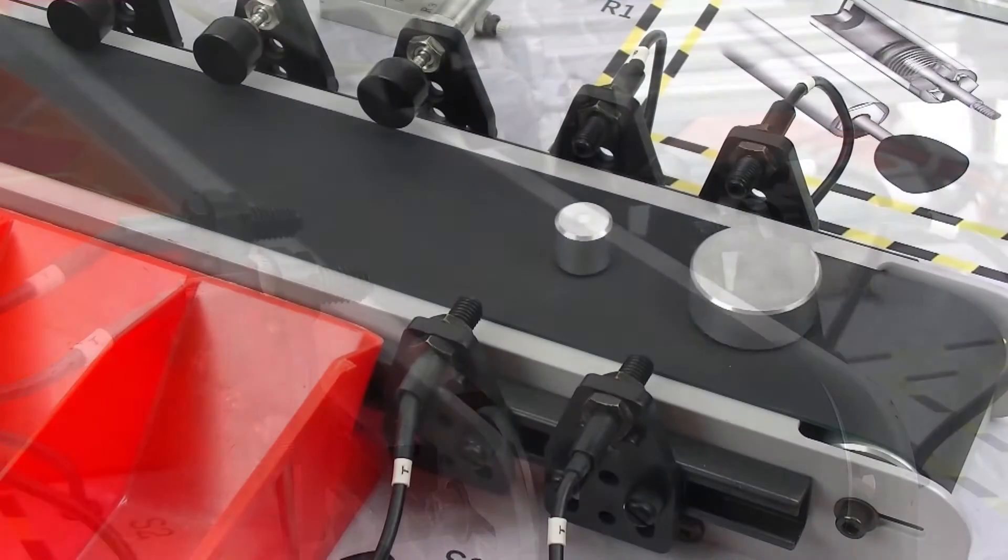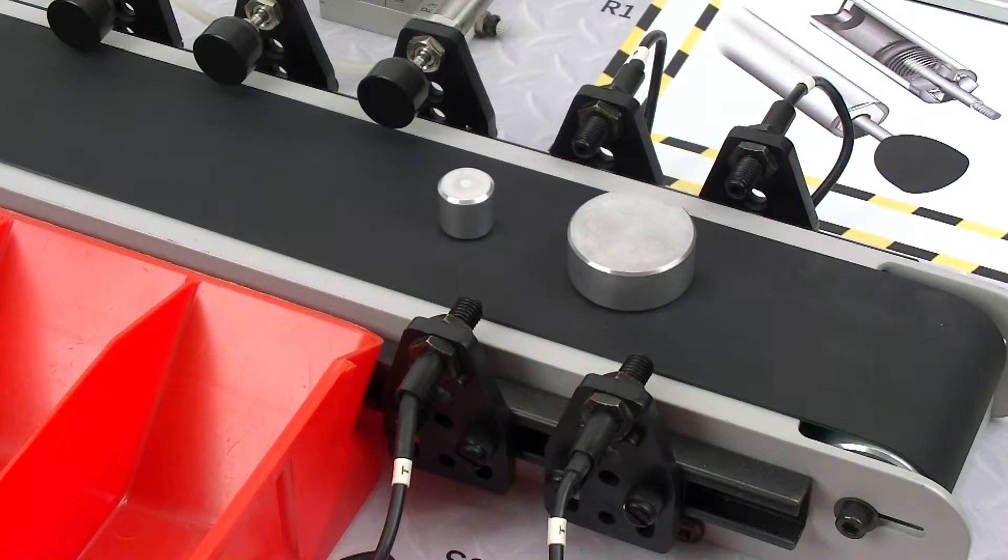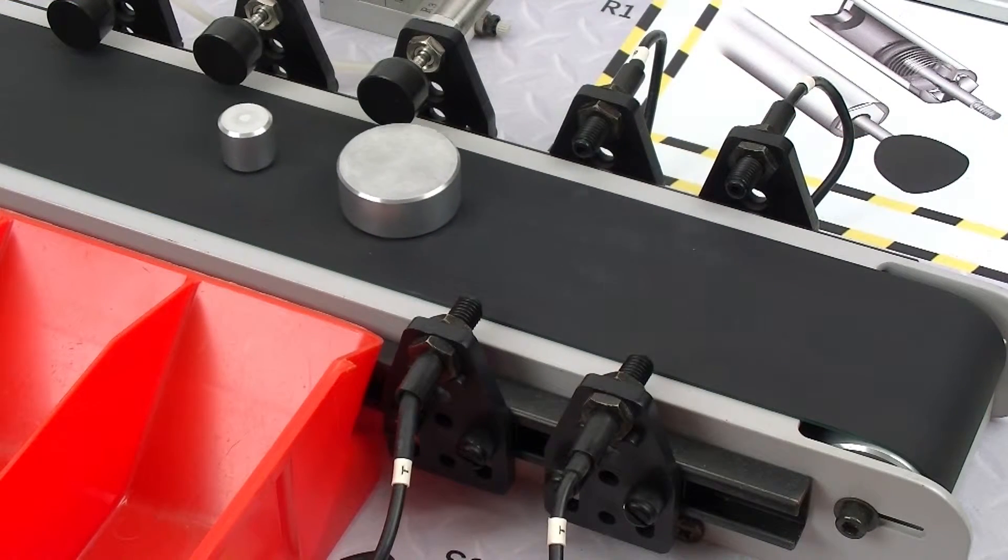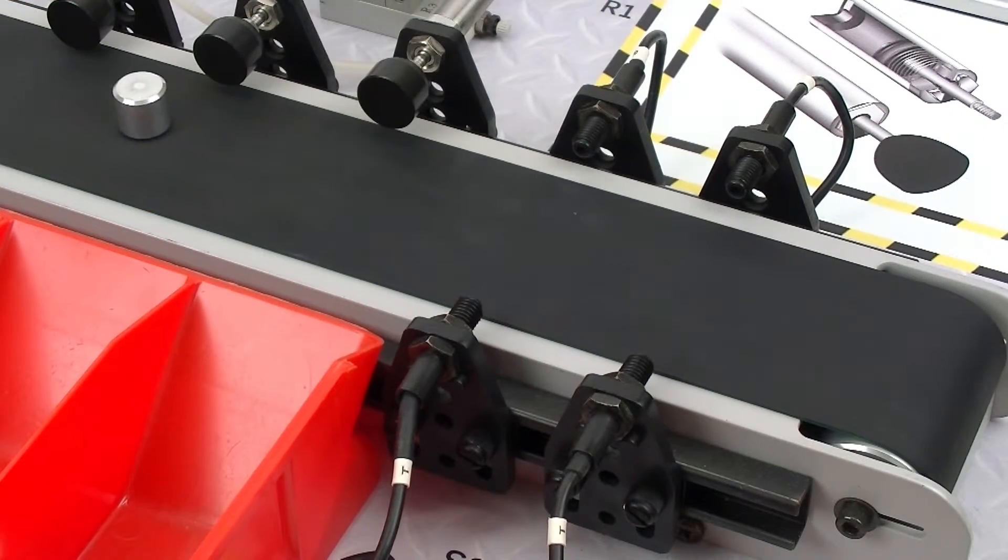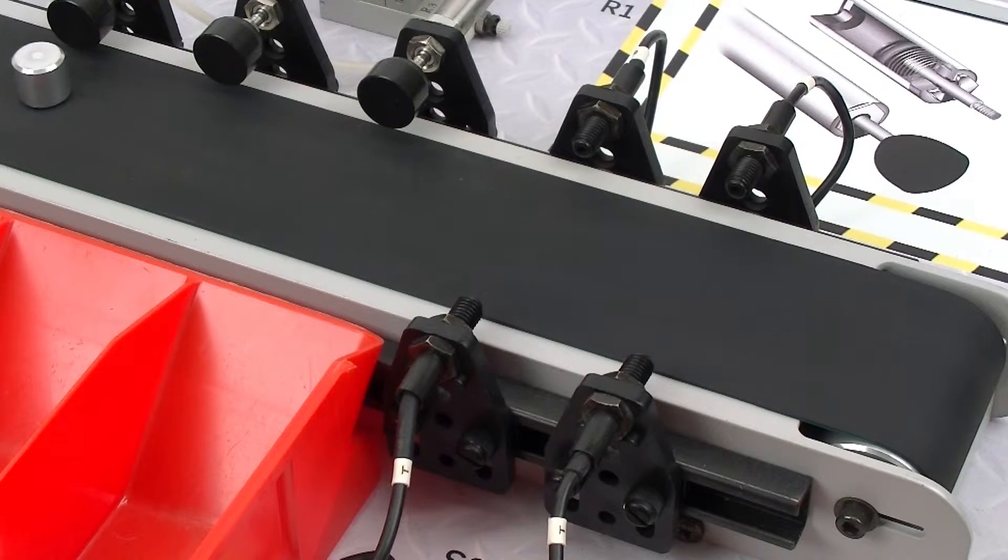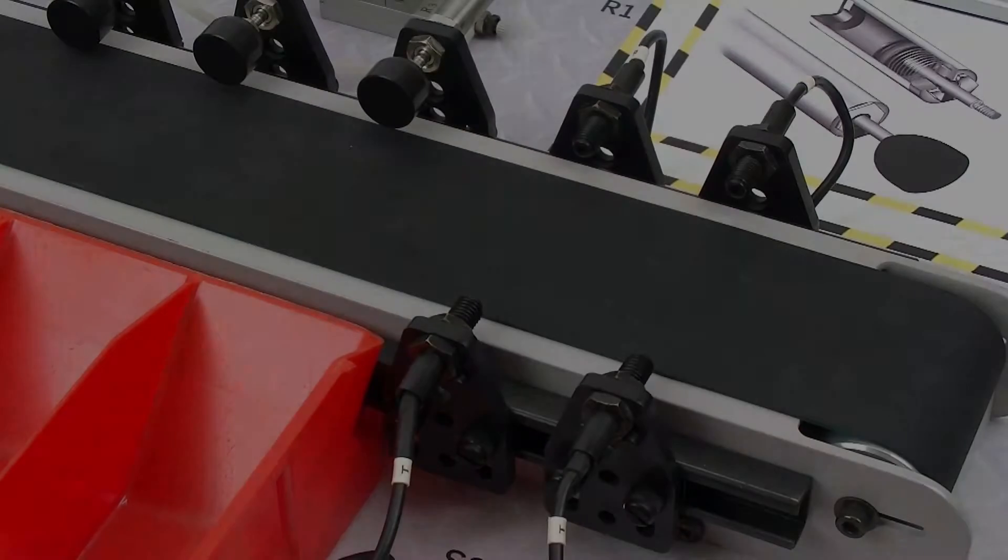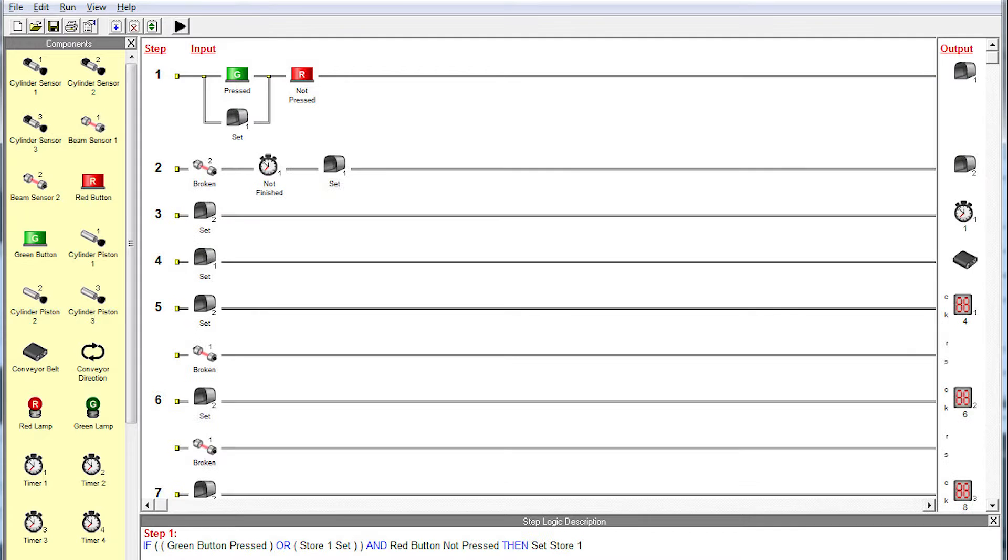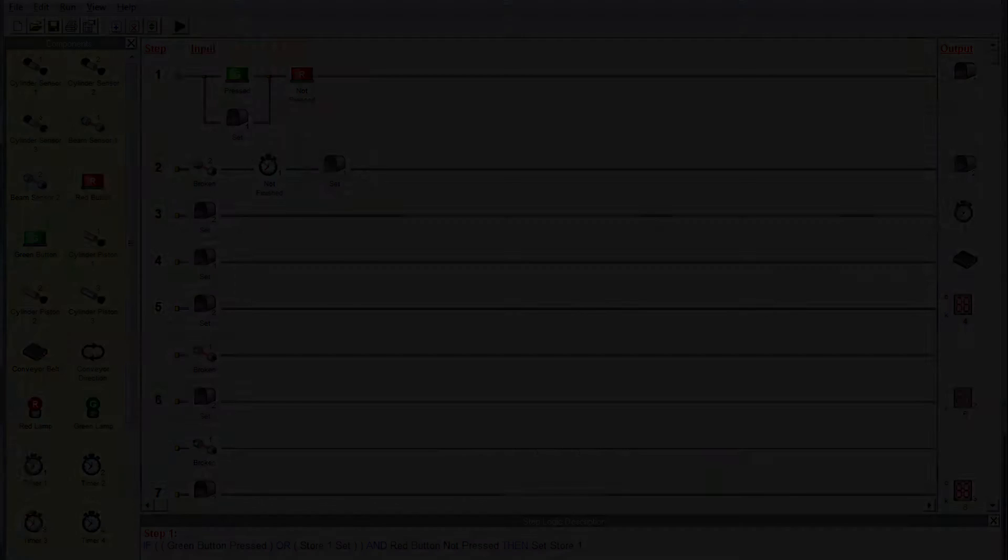The hardware trainer allows the tutor to relate the various steps of ladder logic programs to the physical operation of the inputs and outputs, from simple on-off programs, to more complex programs using timers, counters, and memory stores.